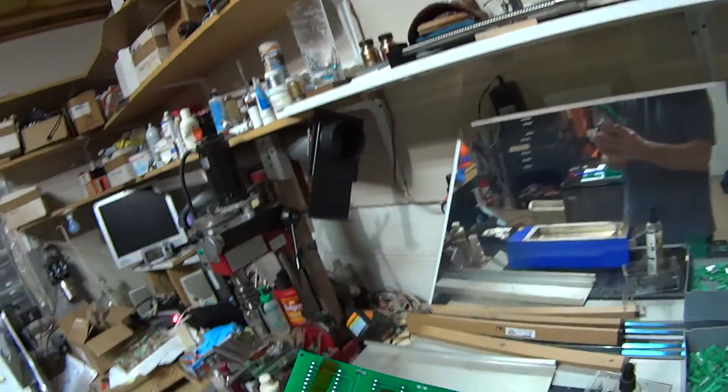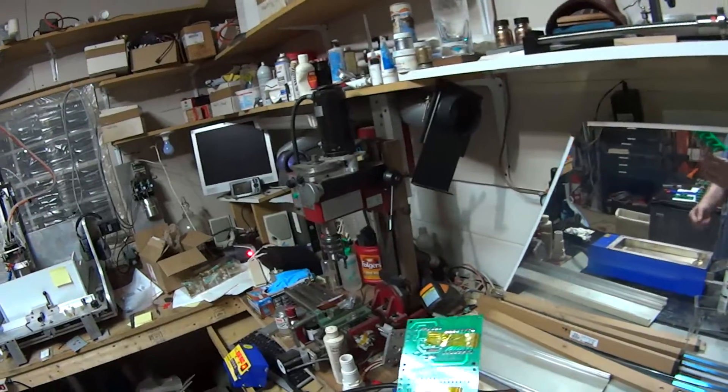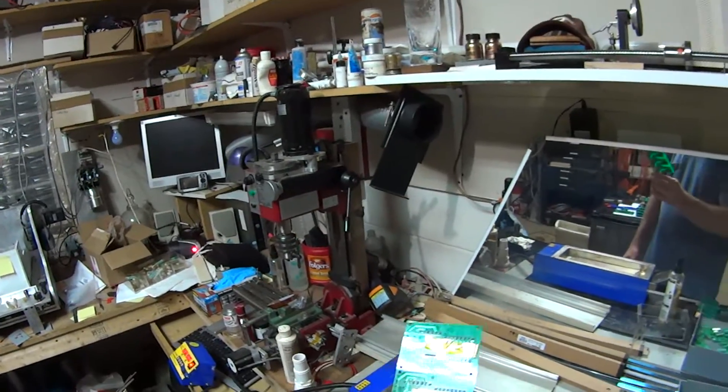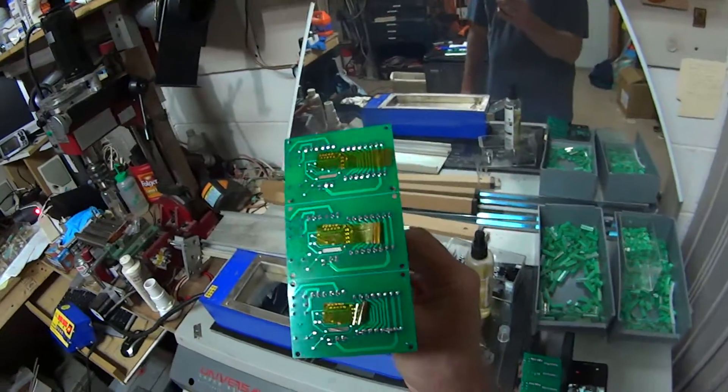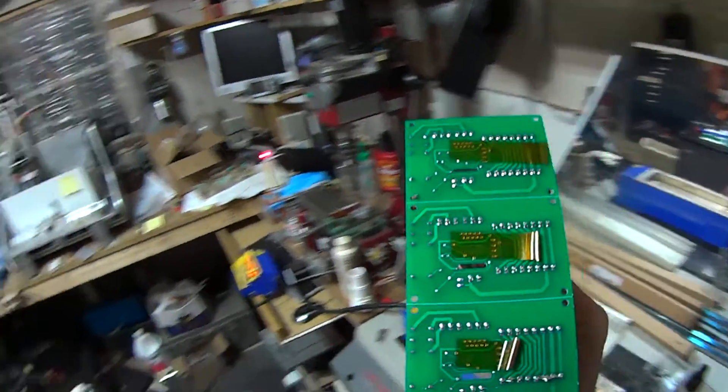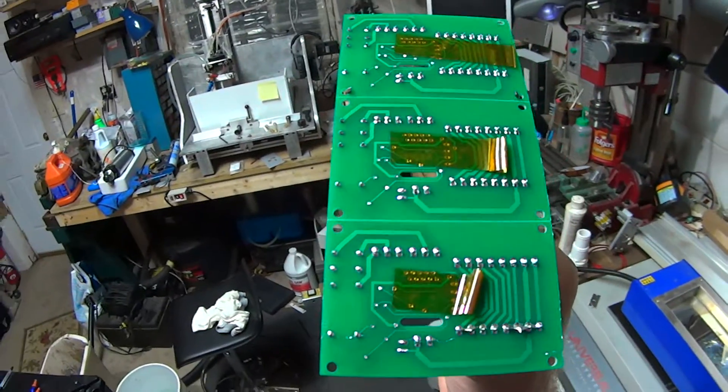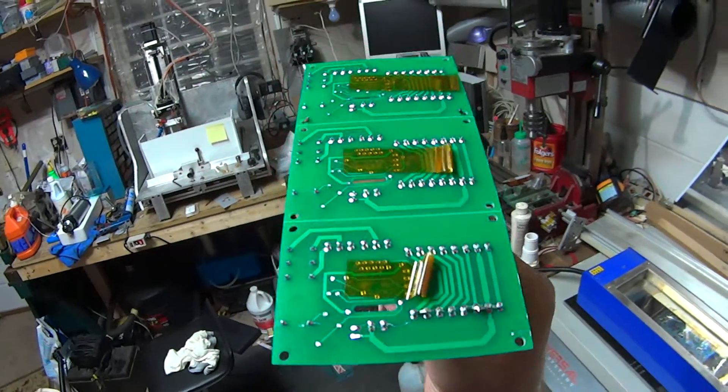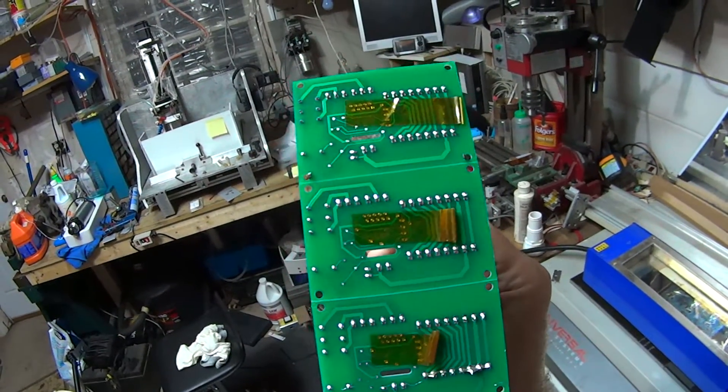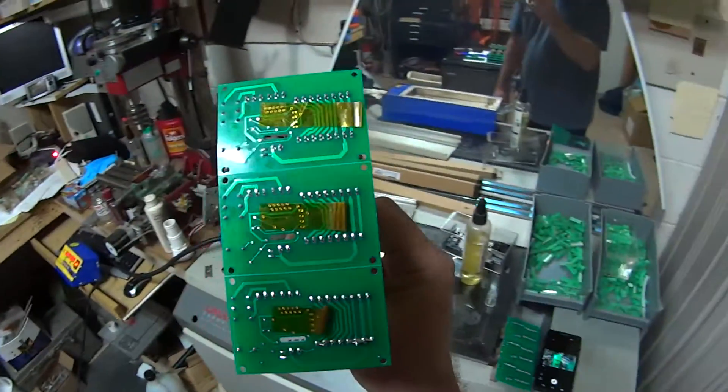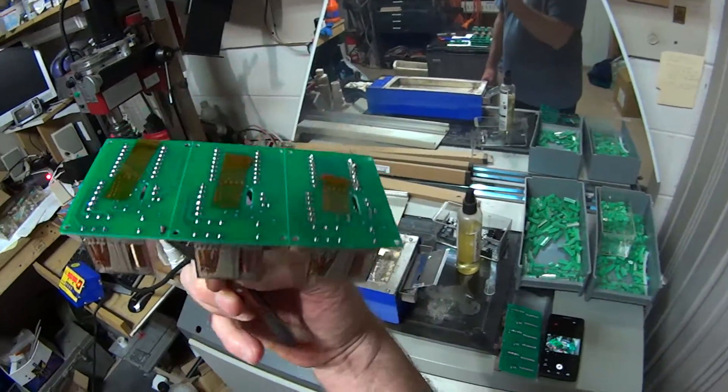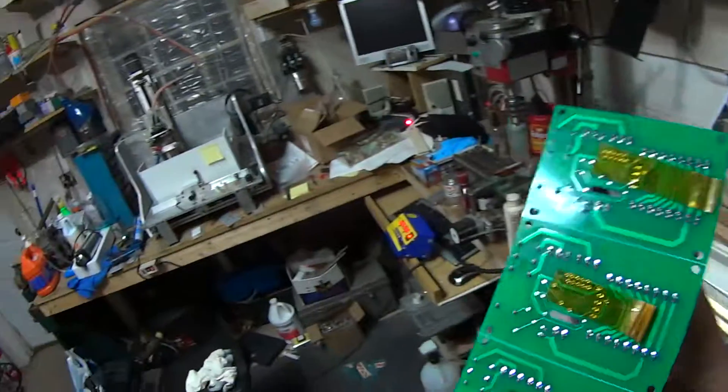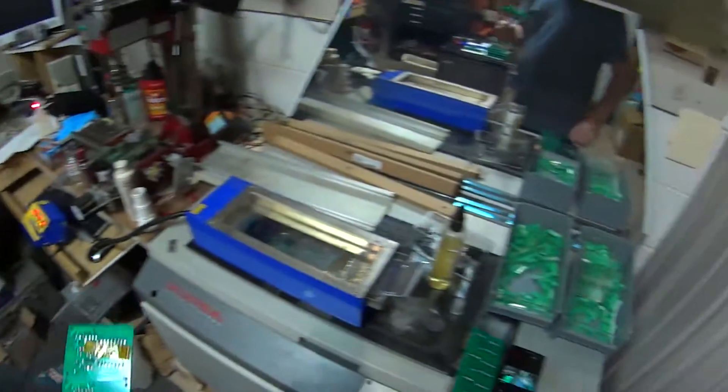But overall, 90% of those joints are better than you could do by hand. I don't know if this is going to upload in high definition, but they're pretty darn good solder joints. All right. I hope you enjoy. Bye.